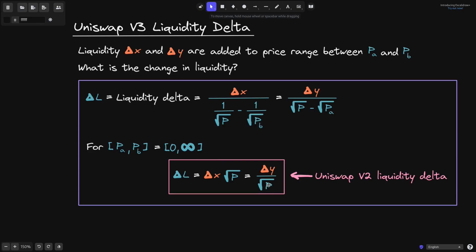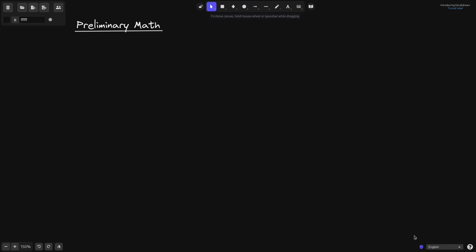For the rest of the video, we'll derive this equation and then this equation. Let's start by reviewing some math in Uniswap V3.